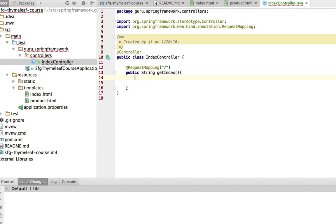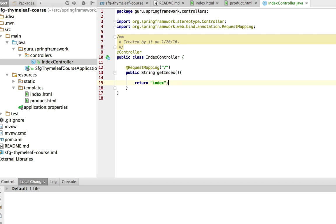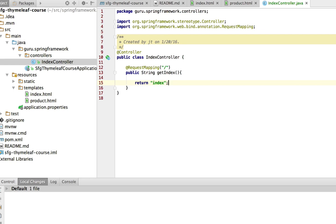And what we want to do is return a string here. And what's going to happen by convention is the Thymeleaf template engine is going to look for a file in templates called index.html based on the prefix of index. So we don't have to say index.html, the Thymeleaf template engine is going to figure that out based on its configuration.